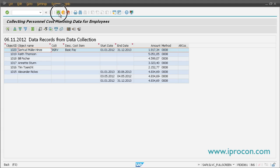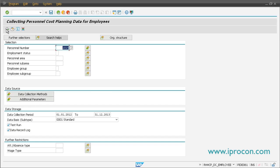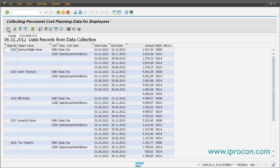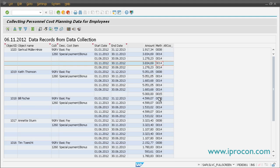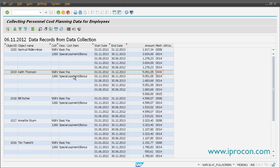If you go back to the data selection screen and add the two additional data collection methods — infotype 14 and 15, additional payments and recurring payments — and hit data collection again, you see more cost items are generated. This is because we have selected more data collection methods. You see costs coming from infotype 15, infotype 14, and infotype 8, and for those, special cost items are generated — different buckets where we put those costs for a period of time.